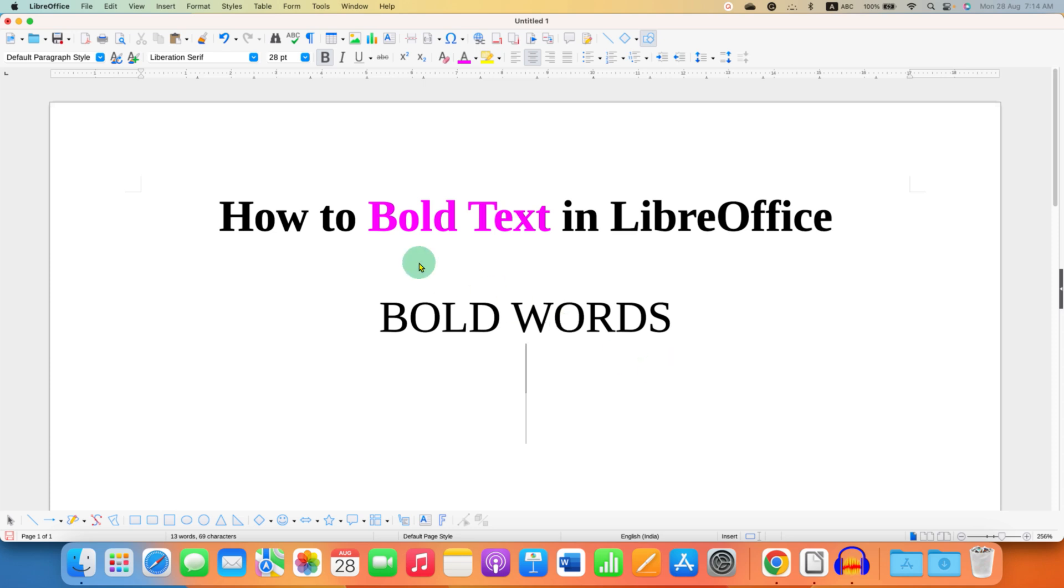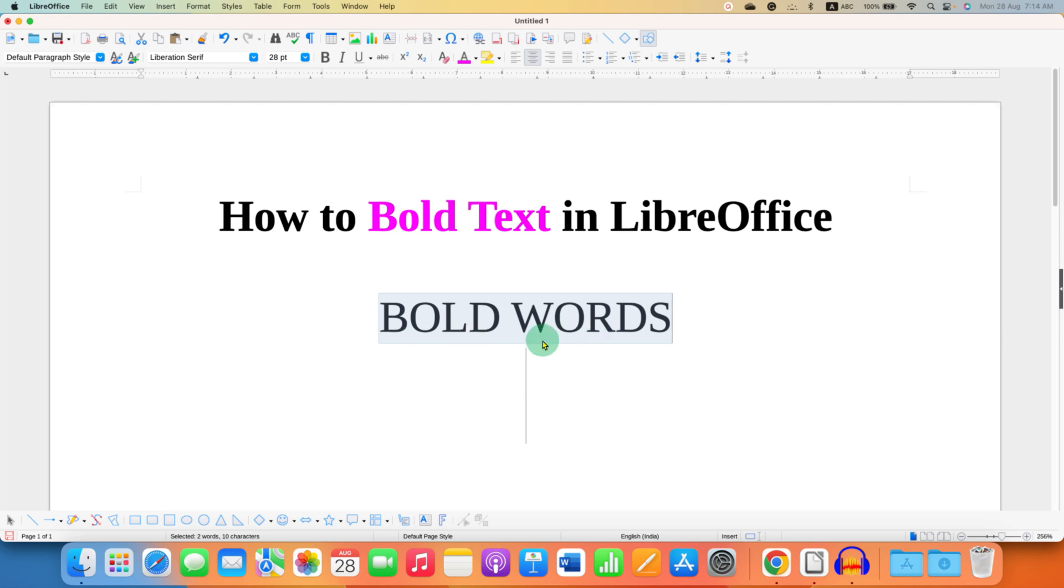To bold text in LibreOffice, you need to first select the text using a mouse or a keyboard so it will be highlighted by the blue background color. After selecting the text, you will have two options.